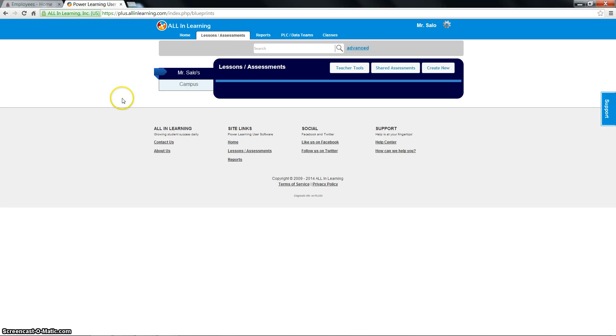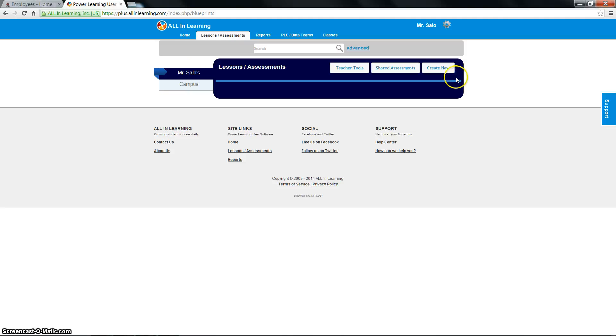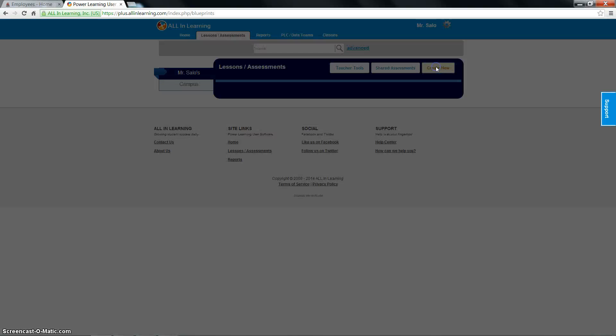Once you click on lessons slash assessments, you'll see that I created the class Mr. Salos class. I'm going to go ahead over here and click create new.